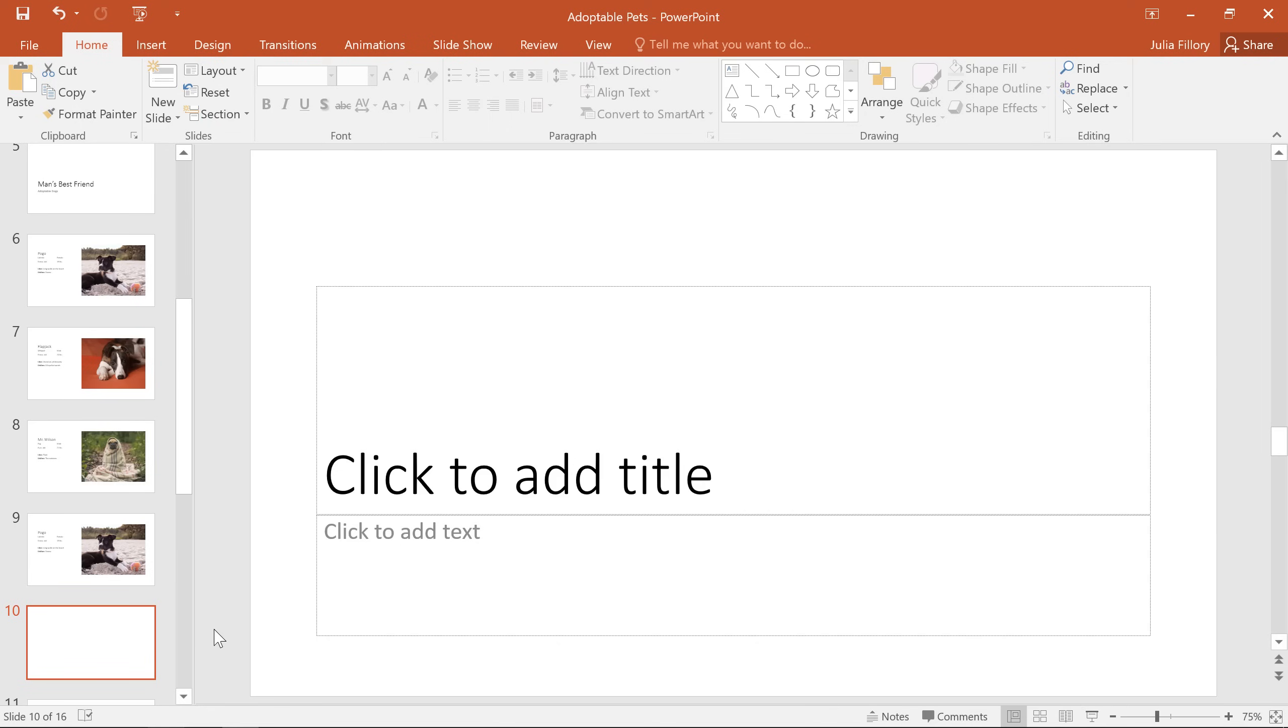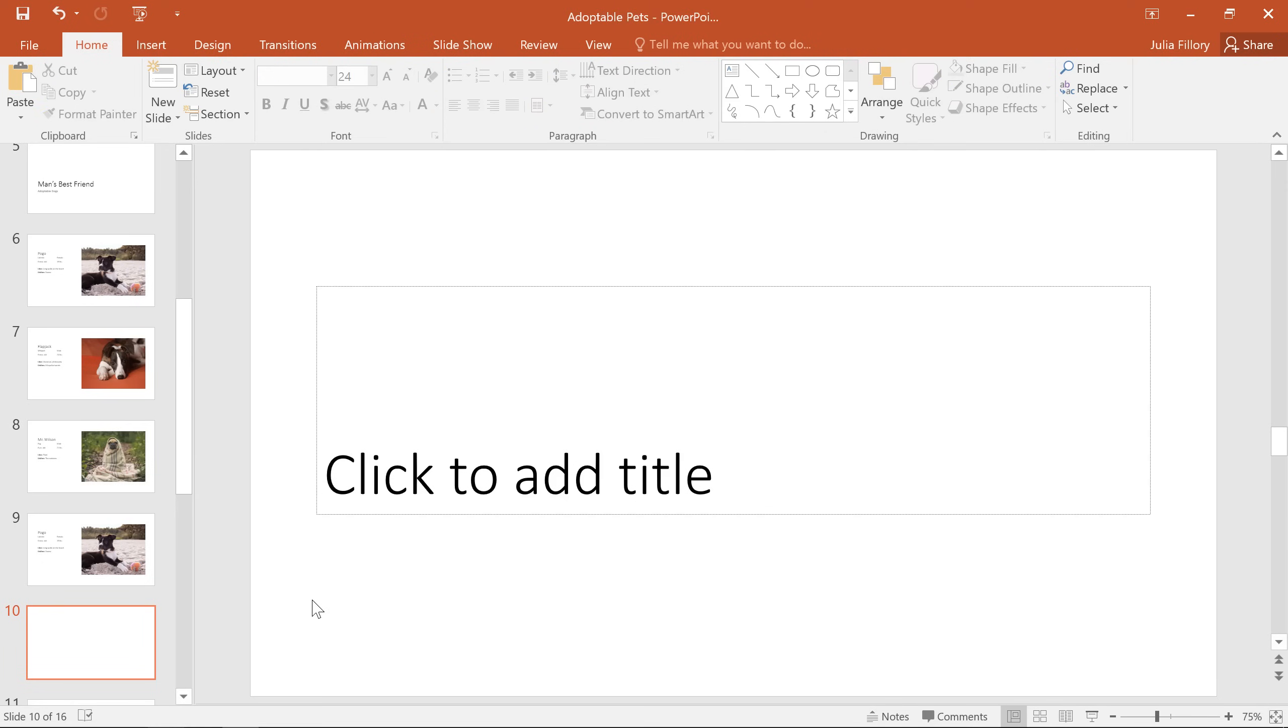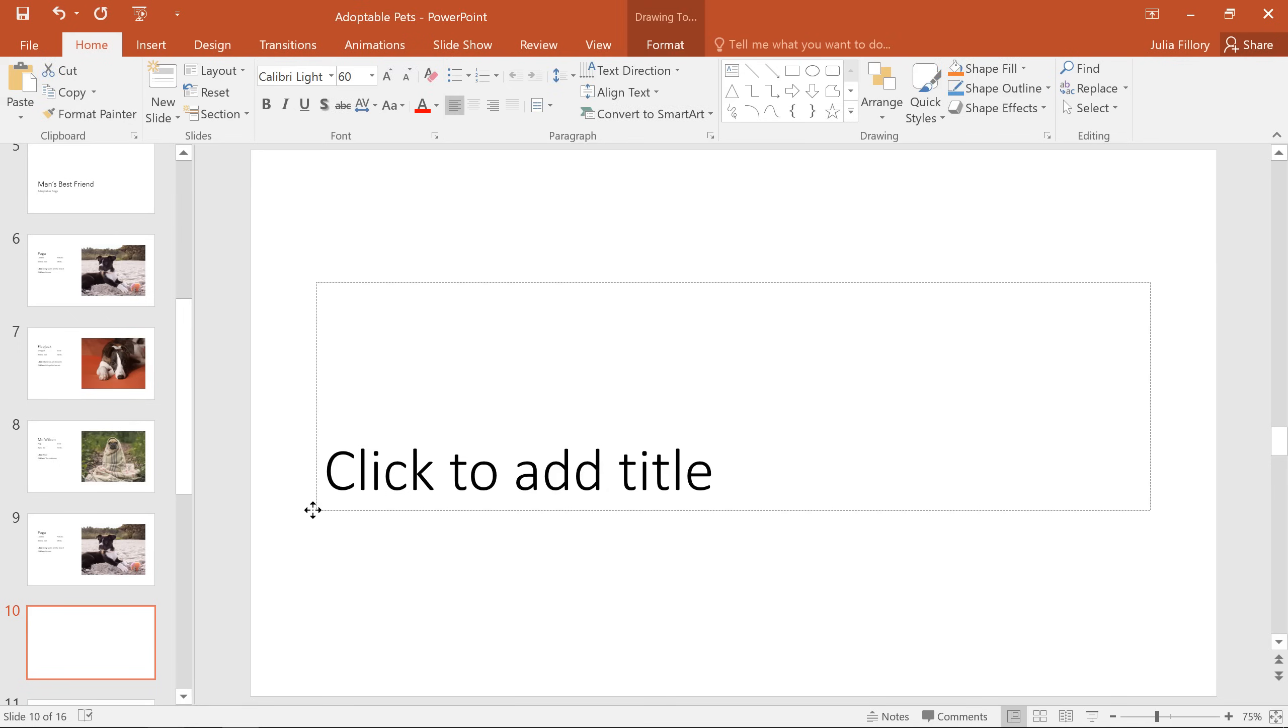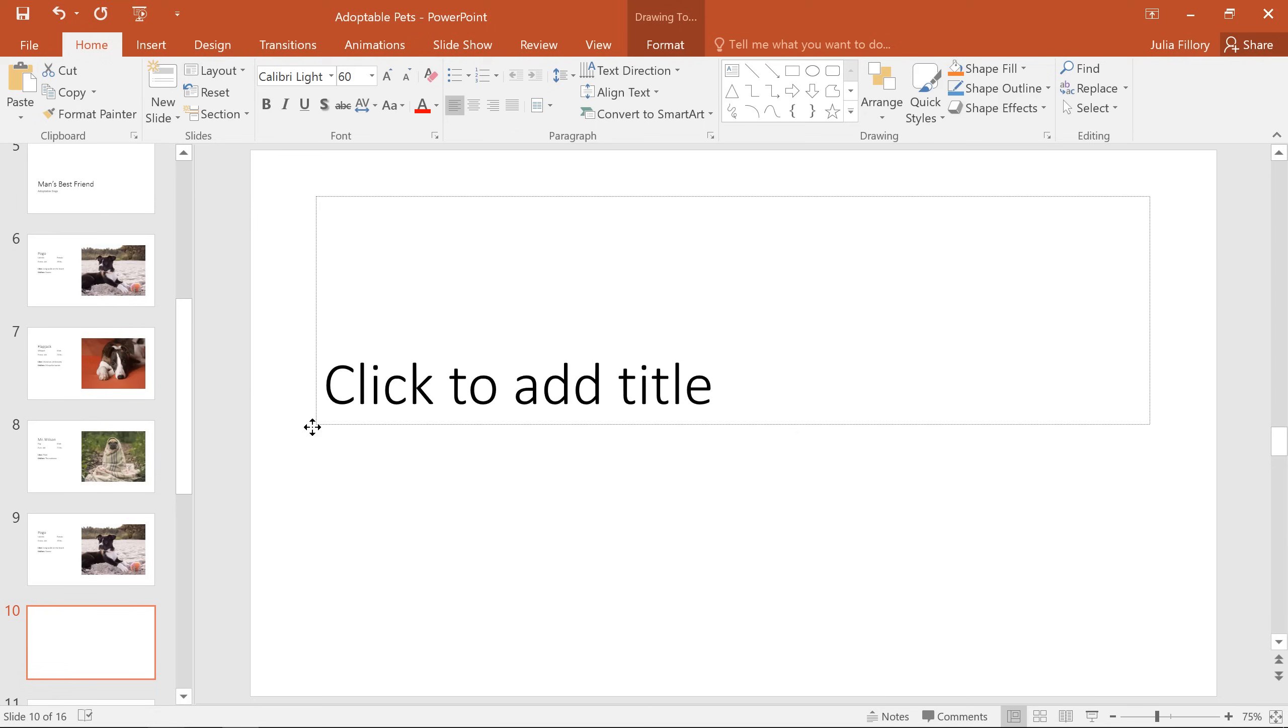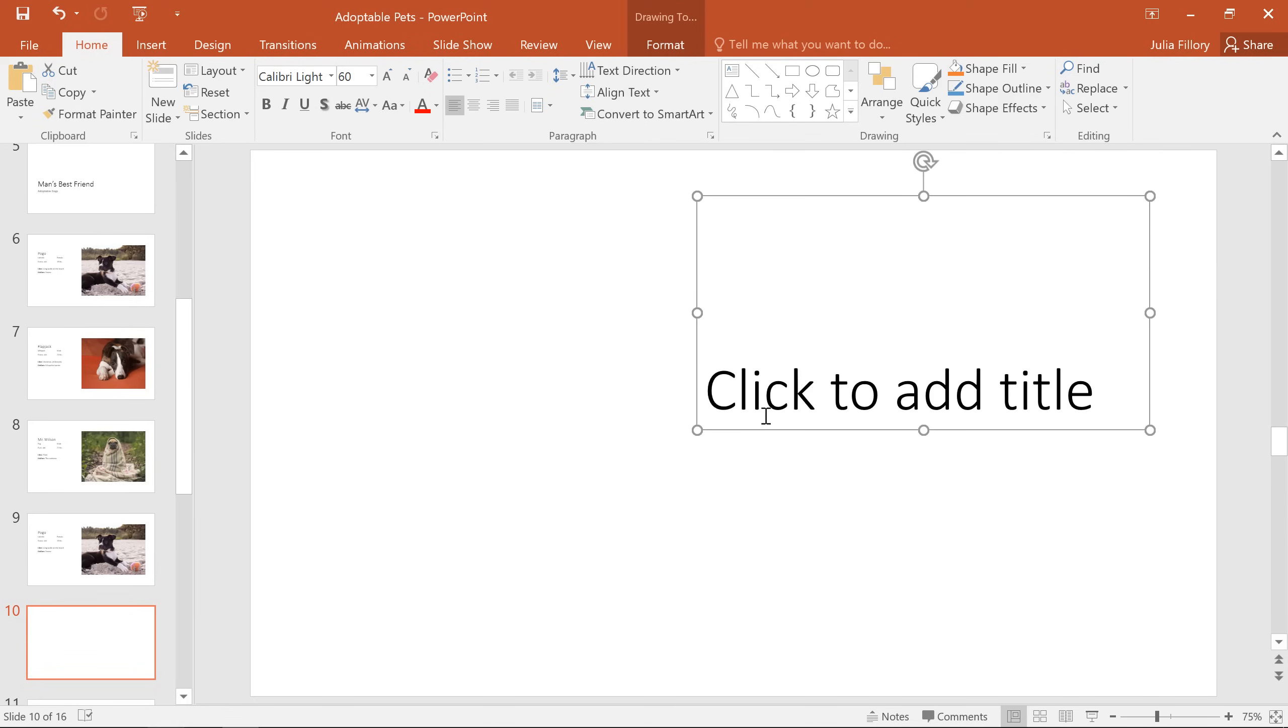To delete a placeholder, for example, all you have to do is select it, then press backspace or delete on your keyboard. Placeholders can also be moved using the drag and drop method and resized using any of the sizing handles here. And let's just add some text here before we continue.